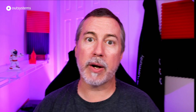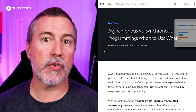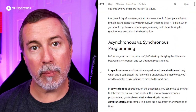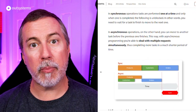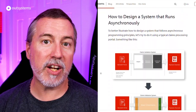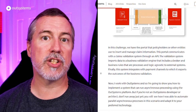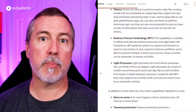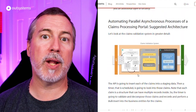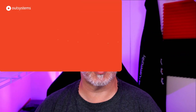Let's jump into the updates for March 2021 with a blog post by Ricardo Costa on asynchronous versus synchronous programming — when to use what. In this blog post, you'll learn about asynchronous and synchronous programming patterns, the advantages and disadvantages of each, and when to use asynchronous programming patterns in the OutSystems platform. You'll find a link to the blog post in the description below.